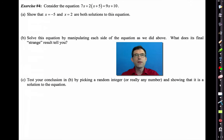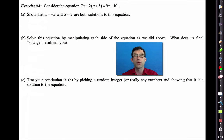Now consider the equation 7x + 2(x + 5) = 9x + 10. Letter A says show that x = −5 and x = 2 are both solutions to this equation. Pause the video — you should know how to show that a value of x is a solution.